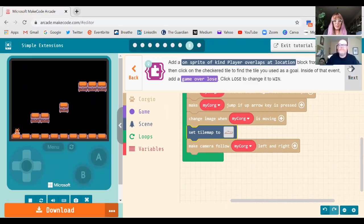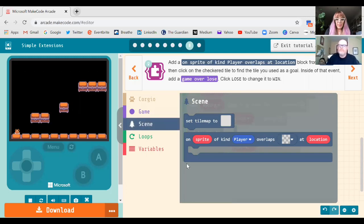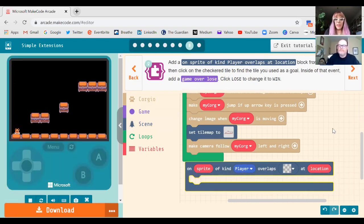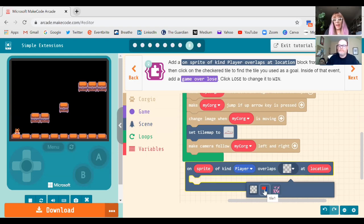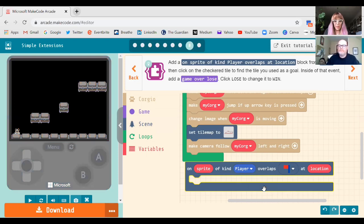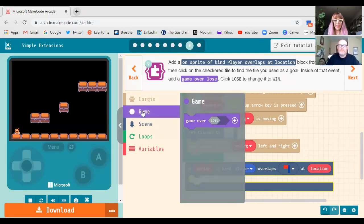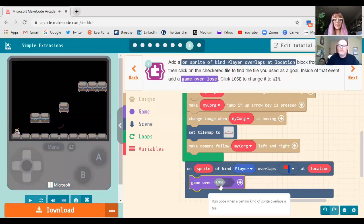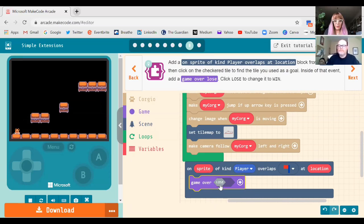Now we get into the gaming aspects. Go to the Scene block and choose 'on sprite of kind Player overlaps location.' This big block doesn't need to slot in — just pop it underneath. Click where it says 'overlaps' to see the range of tiles you've used, select your flagpole, then go into the Game section and drag a 'game over' block inside. Change 'lose' to 'win' so that when Corgi overlaps the flagpole, he wins.